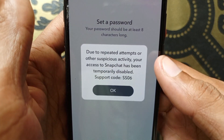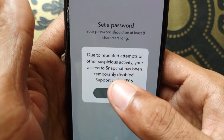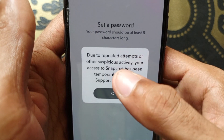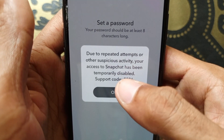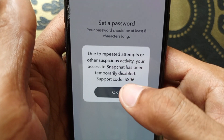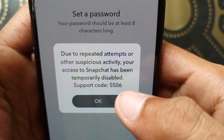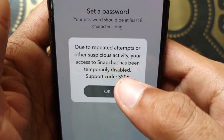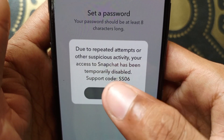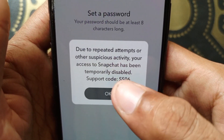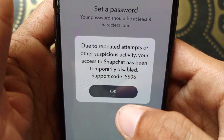Hello guys, welcome back with our new video. In this video I'll help you how to fix a Snapchat error: 'Due to repeated attempts or other suspicious activity, your access to Snapchat has been temporarily disabled.' This is the support code SS06. If you have this type of problem when you open your Snapchat app or want to change your password, I'll help you how to fix it.